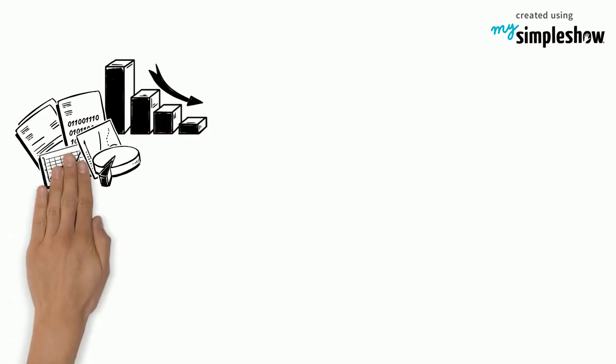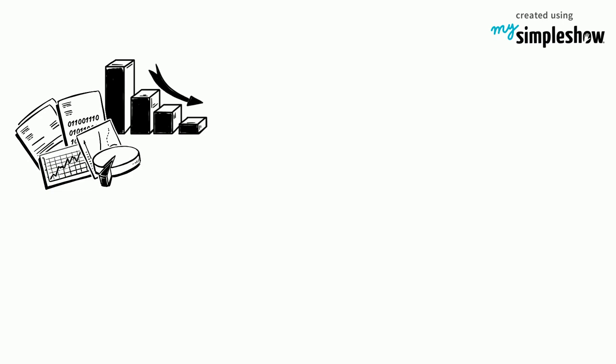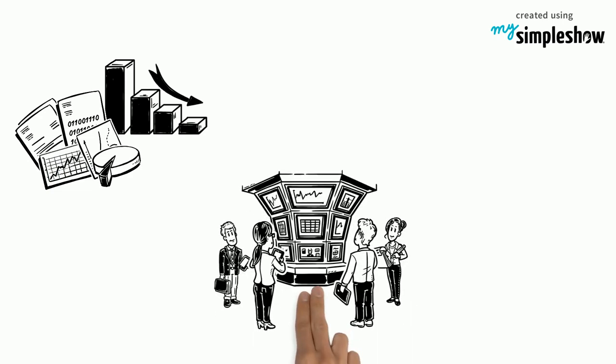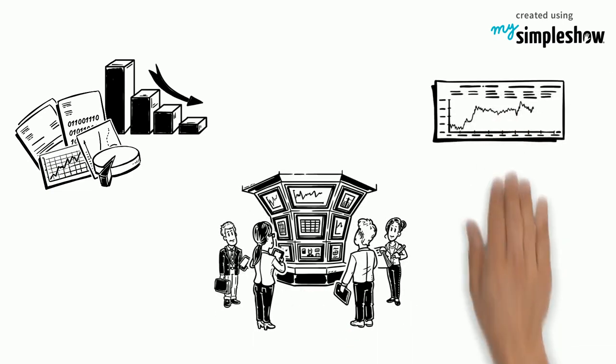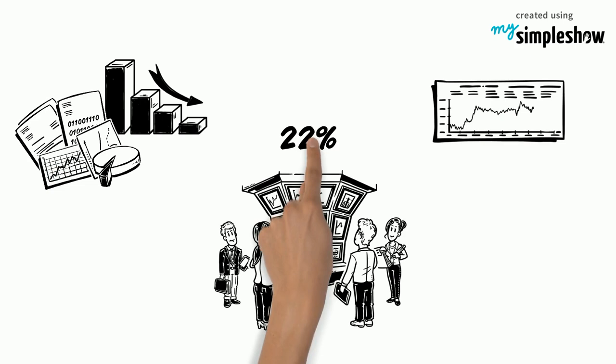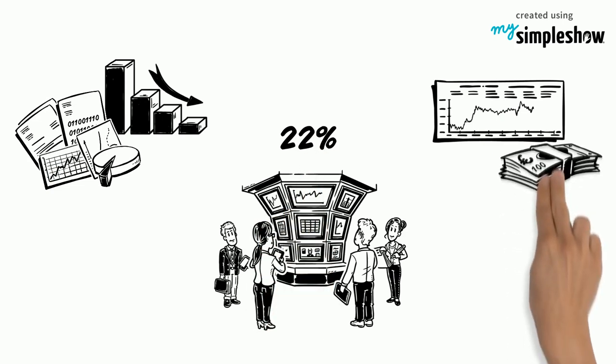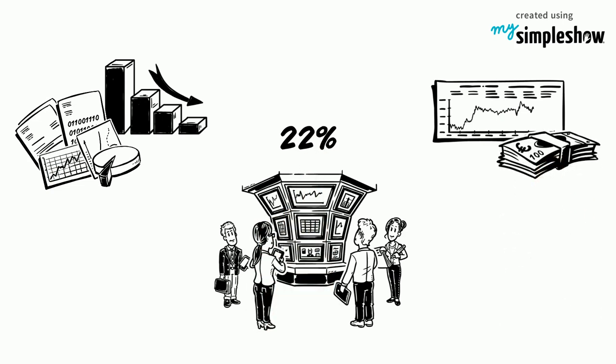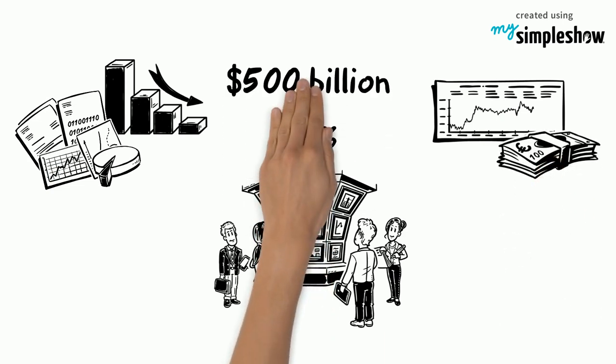Black Monday is perhaps the most famous trading day in Wall Street history. In one day, the companies of the Dow Jones Industrial Average lost 22% of their value, or about $500 billion.